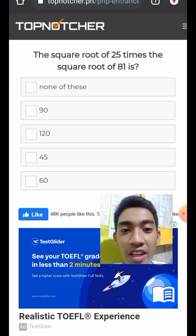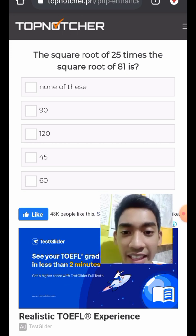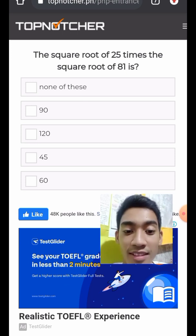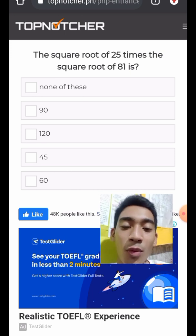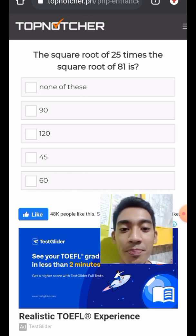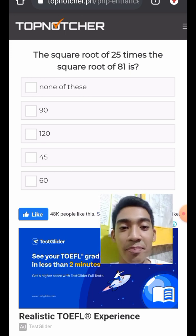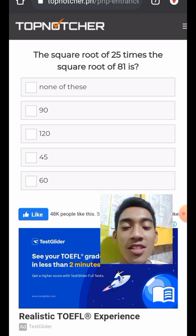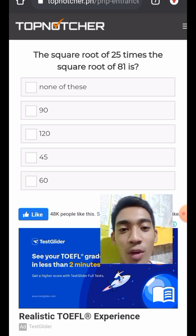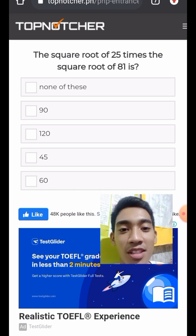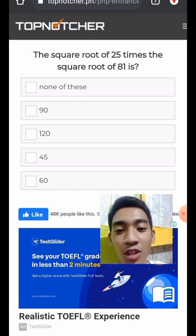Question 11: The square root of 25 times the square root of 81 is what? The square root of 25 is 5, and the square root of 81 is 9. So 5 times 9 equals 45.